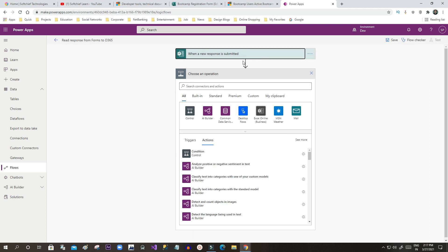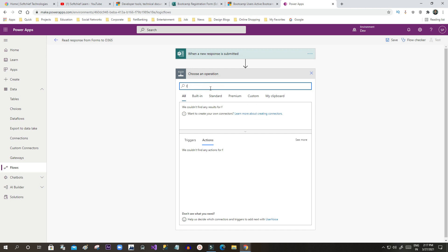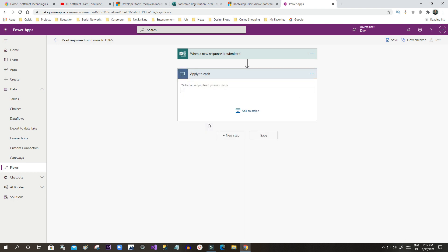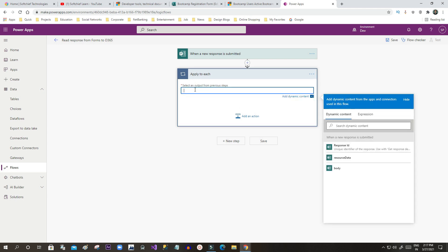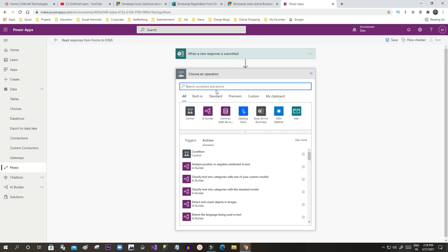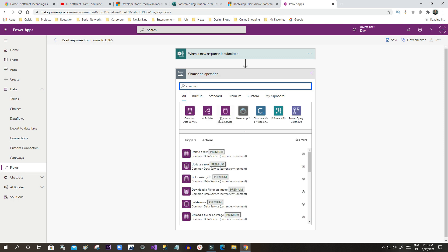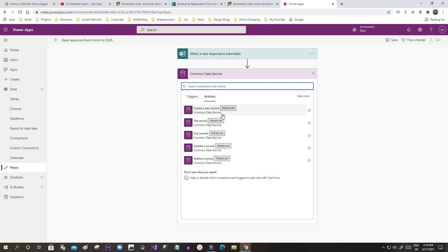This step will trigger whenever a response is captured in Microsoft Forms for the selected form. Once captured, I want to read all the responses and send them to Dynamics 365. I will use a For Each loop — click on Control and use Apply to Each. For each response I want to create a Dynamics 365 record. I will use Common Data Service — search for Common Data Service current environment.